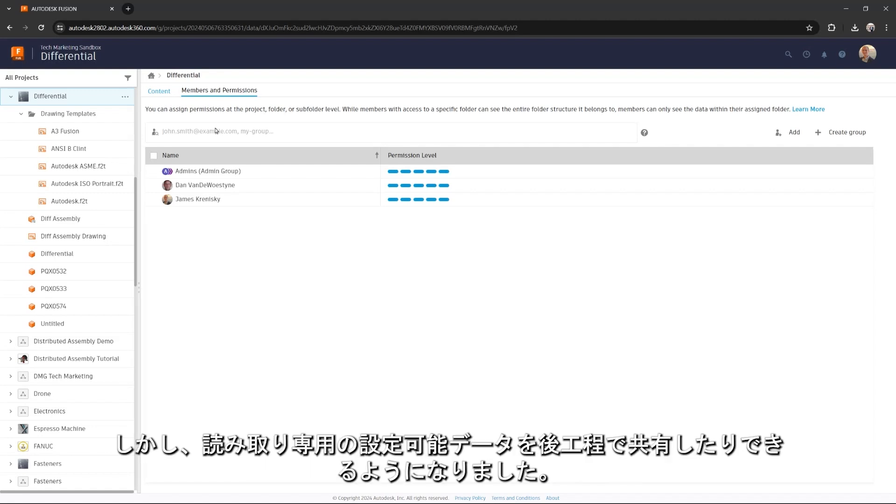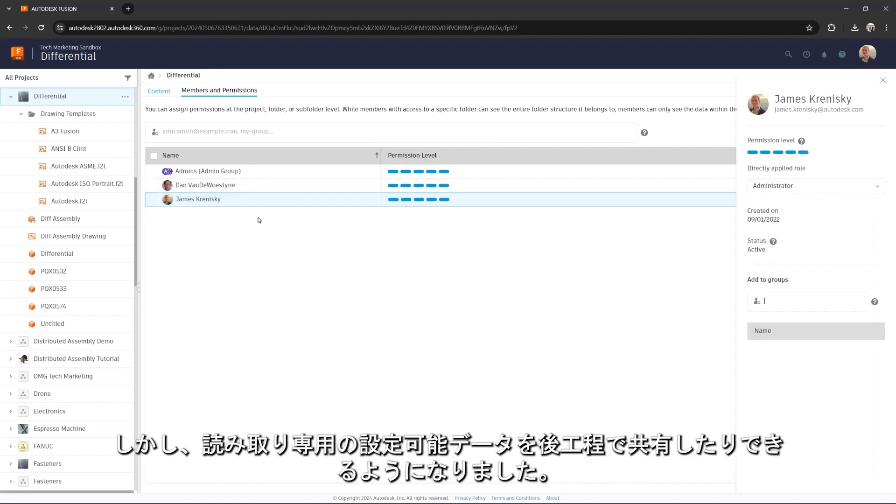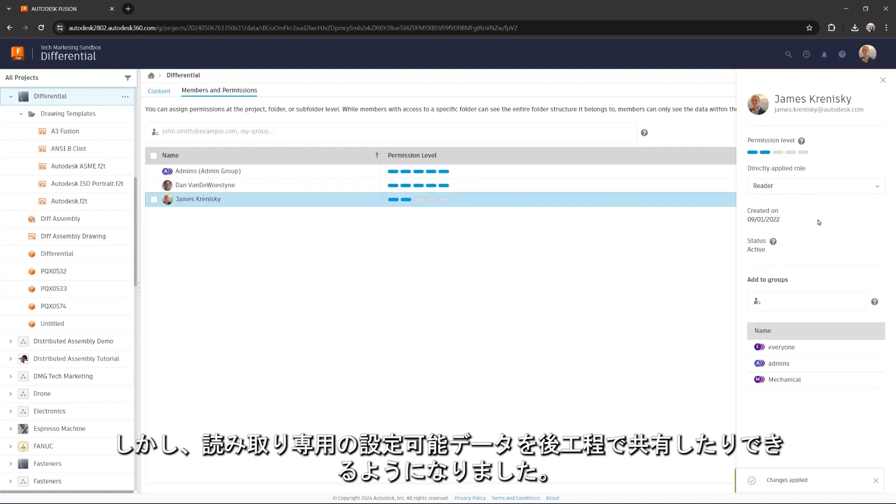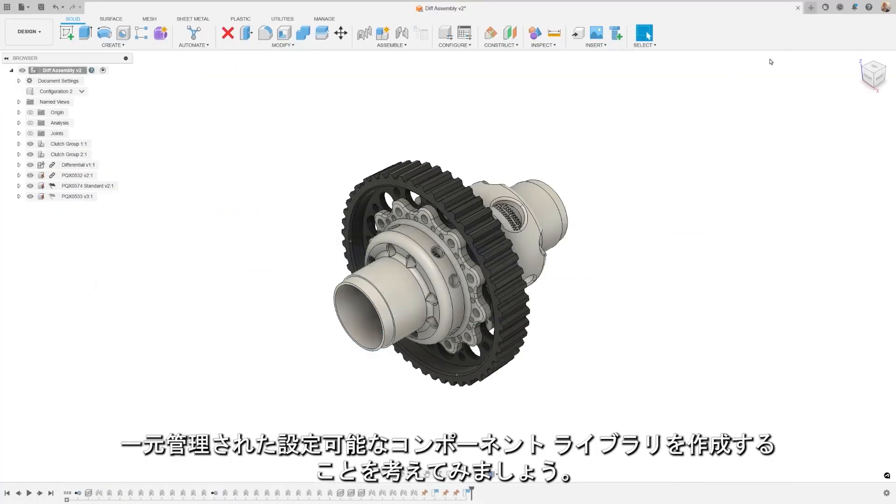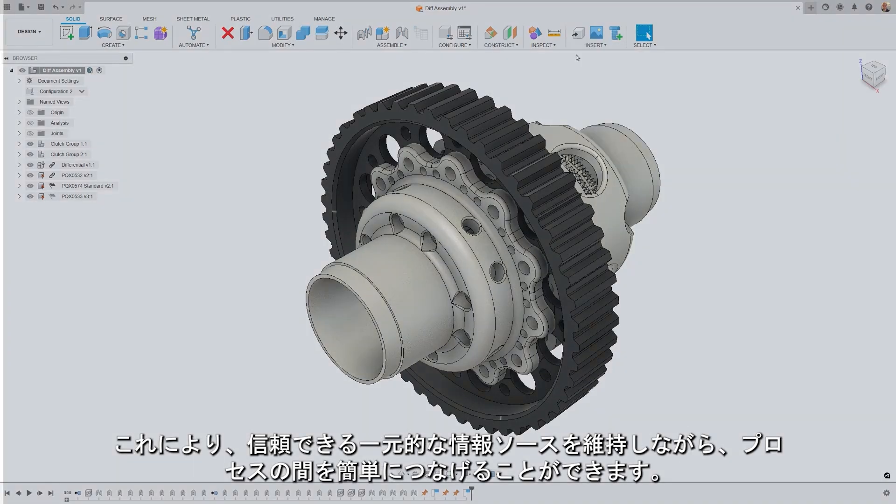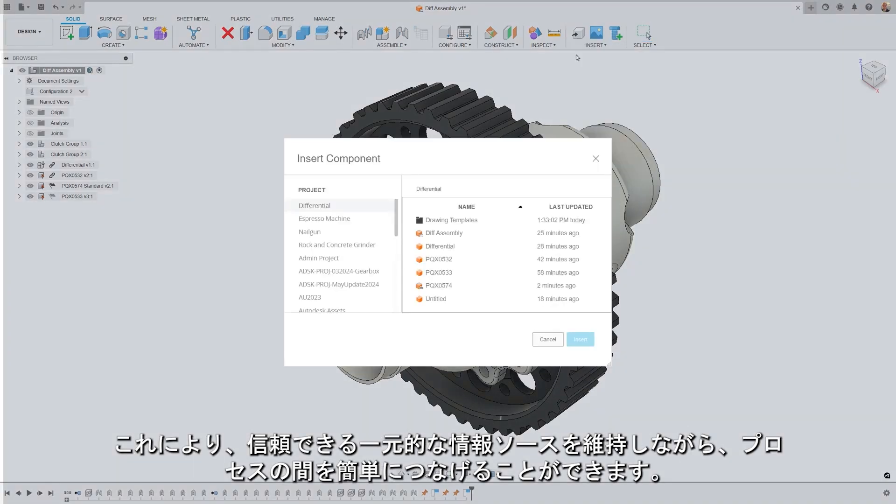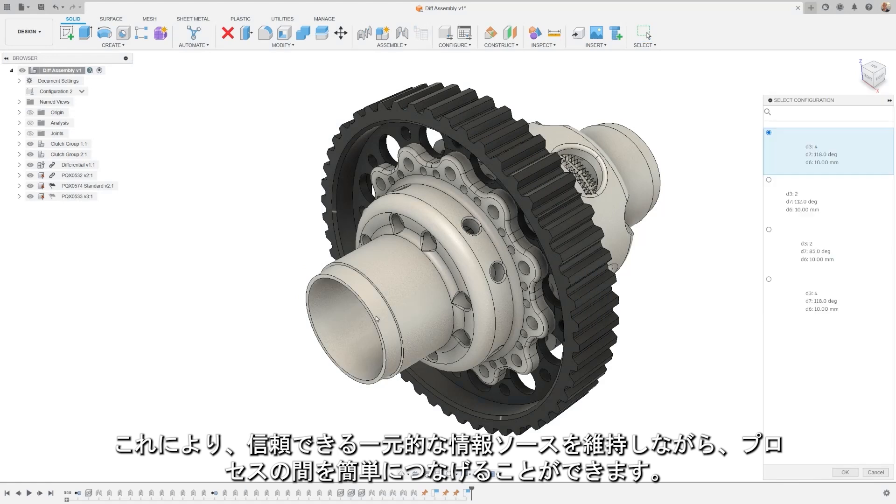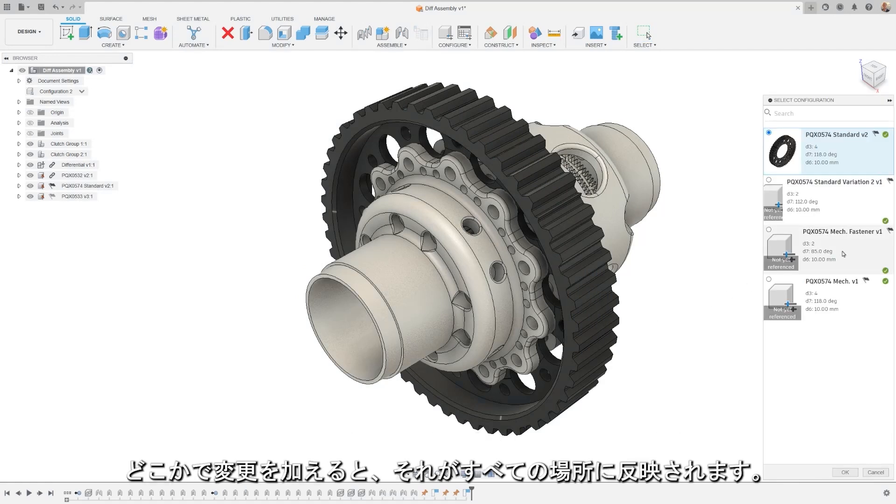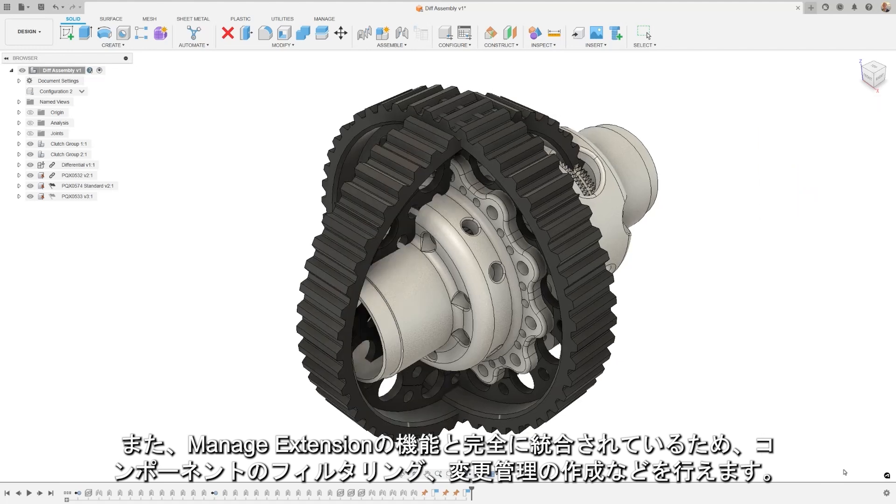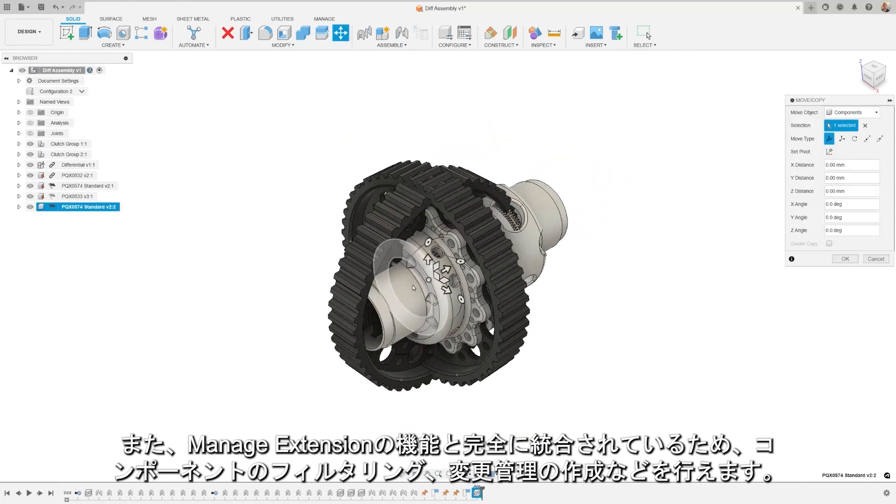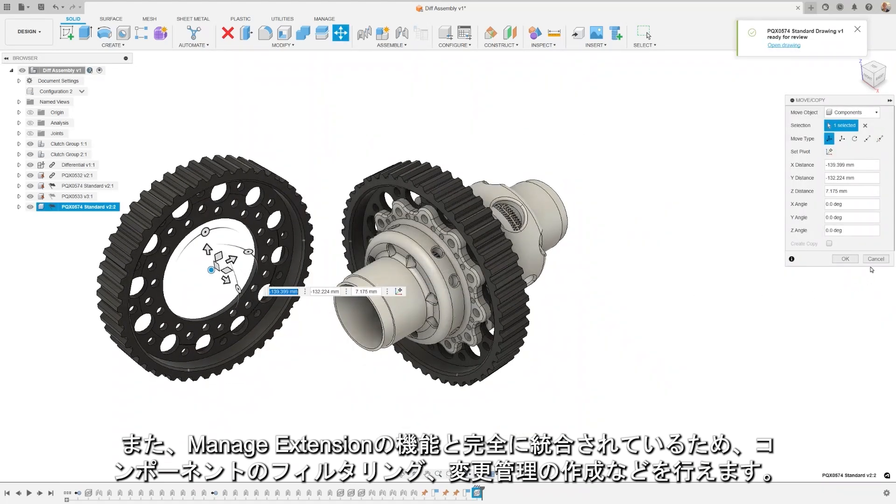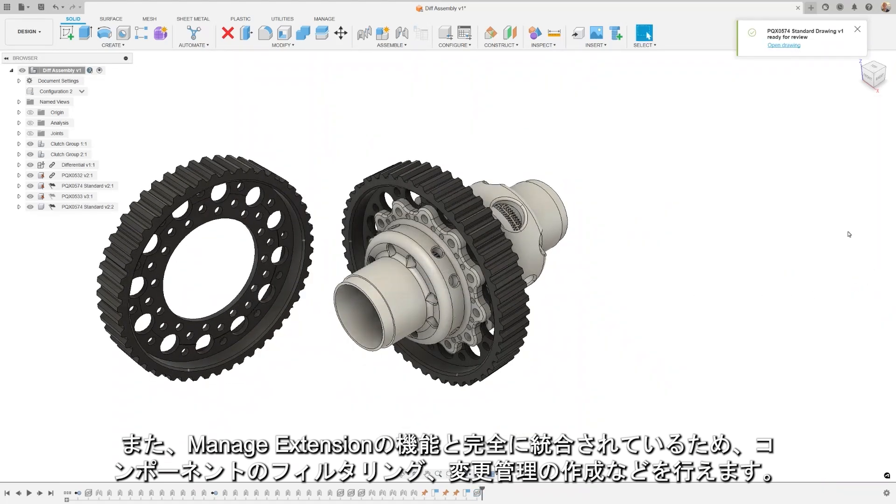But now, you can share read-only configurable data downstream or with consumption-only data sets. Think of creating configurable component libraries with centralized control. It simplifies linking data up and downstream while maintaining a single source of truth. If you make a change somewhere, it's reflected everywhere. Also, it's fully integrated with managed extensions, allowing for component filtering, creating change orders, and more.